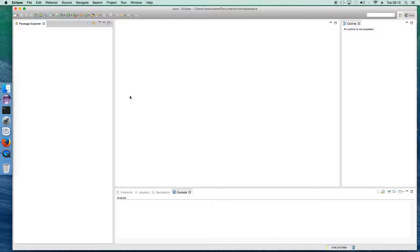Welcome, this is Mayuri. What we're going to do today is have a closer look into what exactly are the classes and objects in Java. I'll take a small example and try my level best to explain the concept of classes and objects through this example.